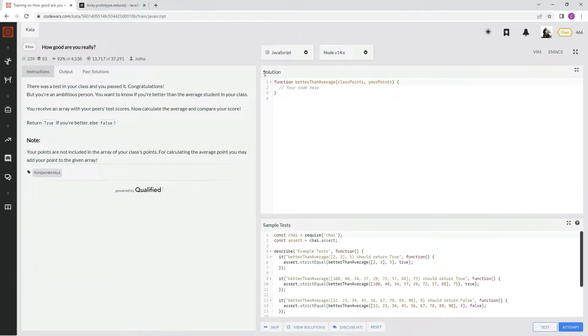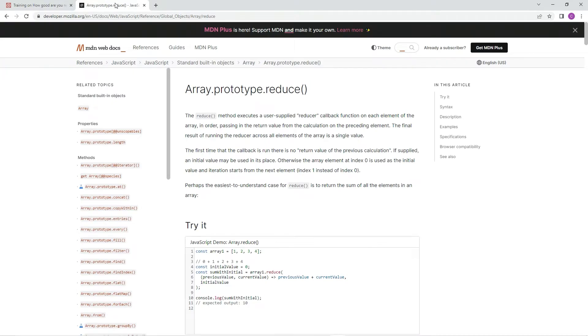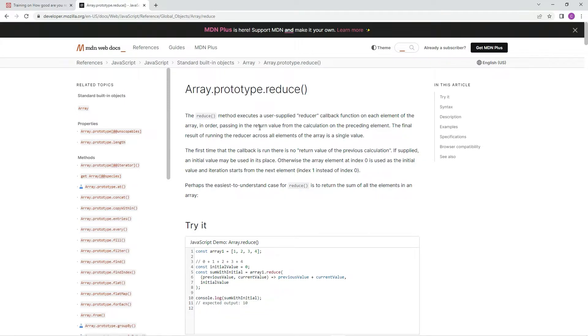All right, so on this one, we're going to be using prototype.reduce. And the reduce method executes a user supply reducer callback function on each element of the array in order, passing in the return value from calculation on the preceding element. The final result of running the reducer across all elements of the array is a single value.